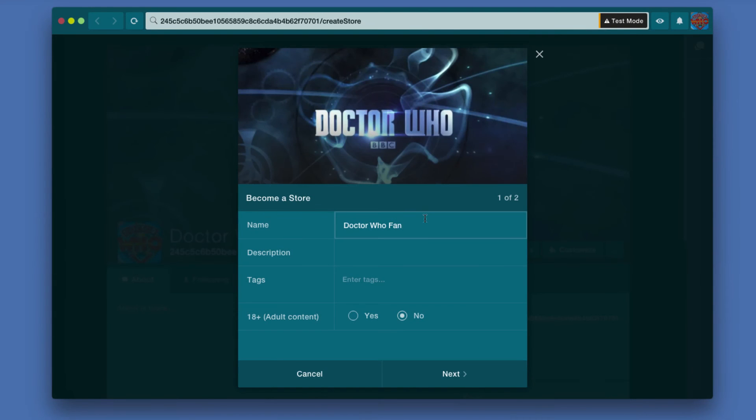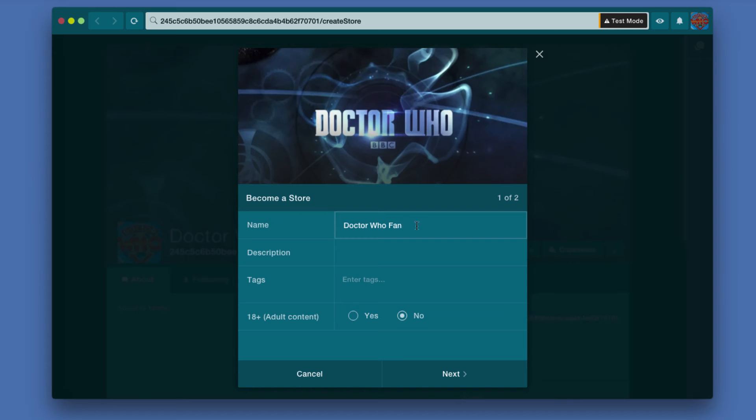This is the initial screen that you see when you decide to become a store and click the button. Under Name, it gives you your profile name—you can leave it that way or change it. I'm going to call this Doctor Who Memorabilia, because it's what I'll be selling in this demo store. Next,